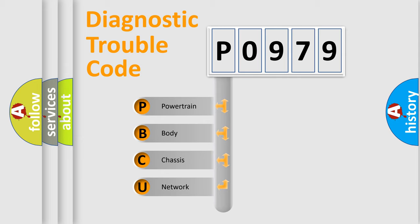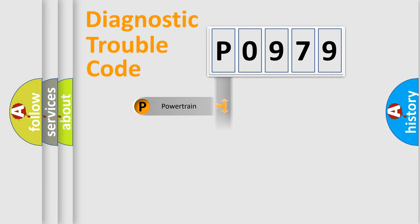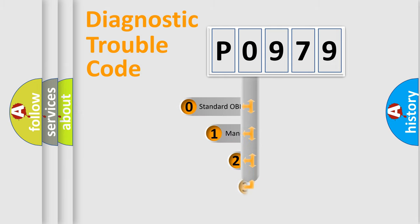We divide the electric system of automobile into the four basic units: Powertrain, body, chassis, and network. This distribution is defined in the first character code.